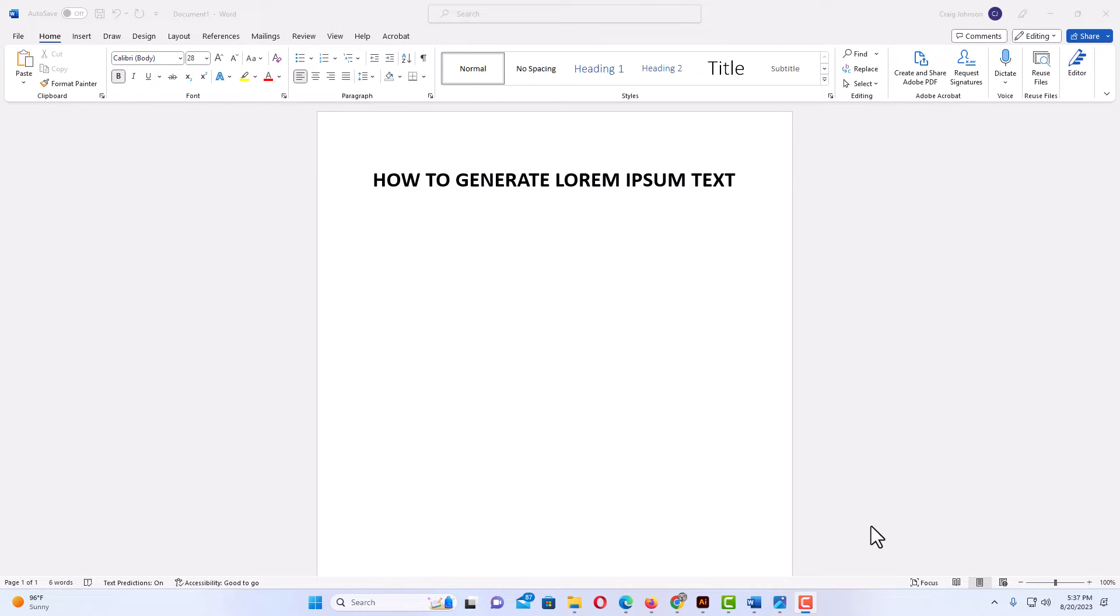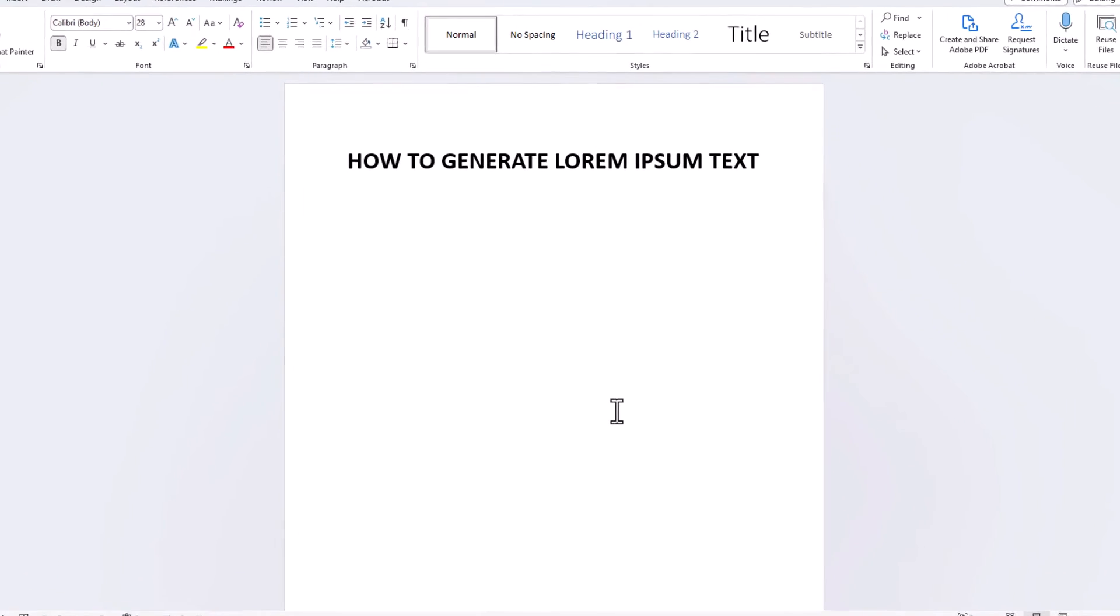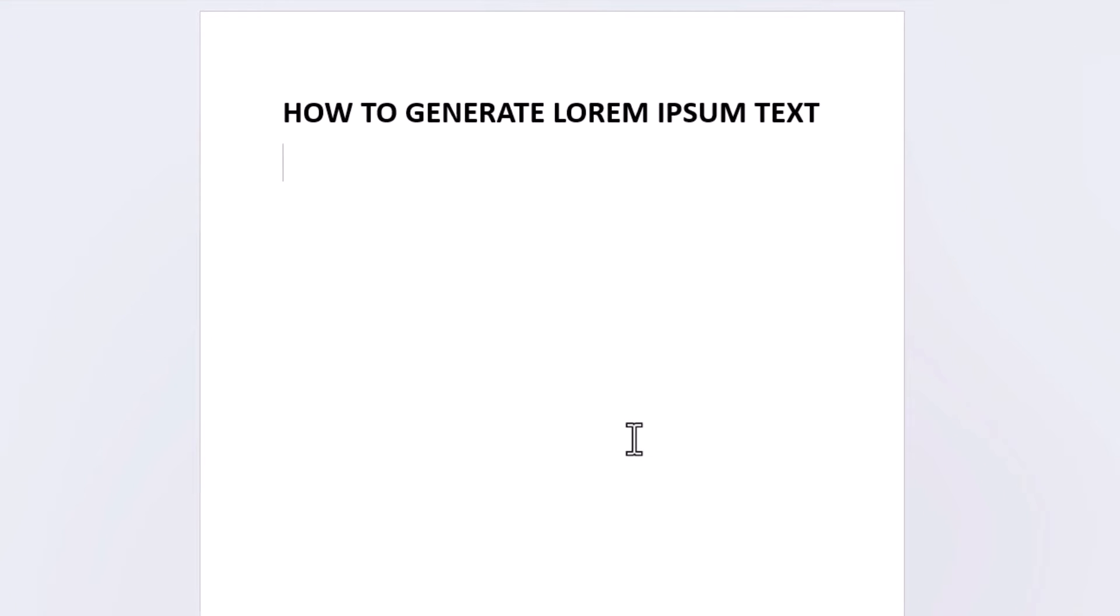I have Microsoft Word opened up. To generate lorem ipsum text in Word, Word has a little formula for generating it, and the formula is equals lorem and then parentheses.